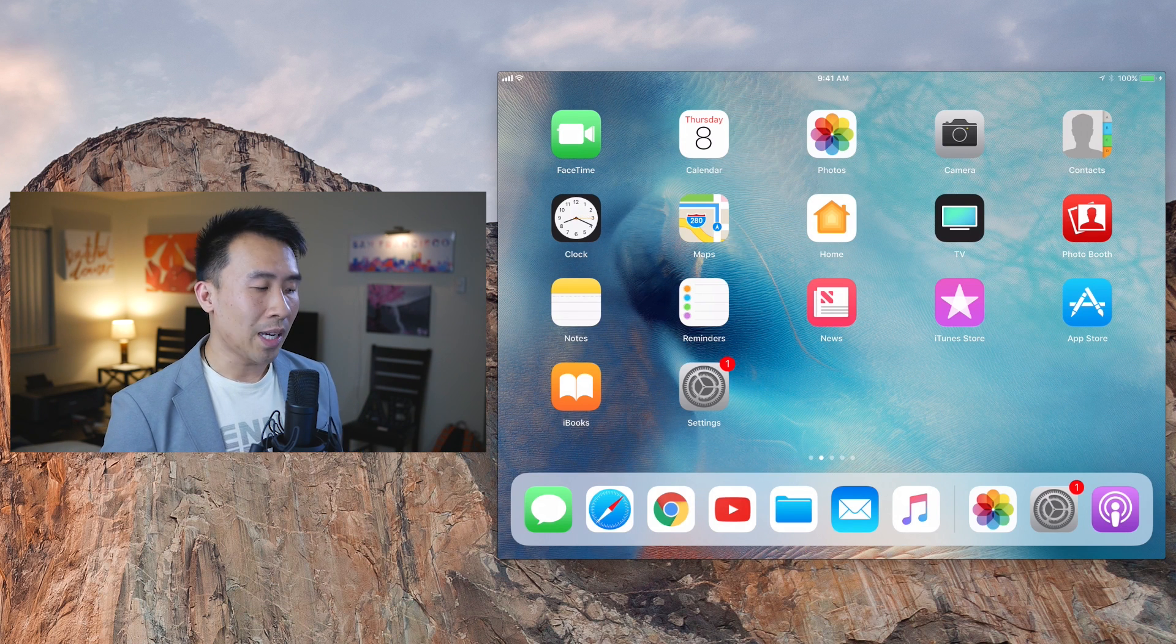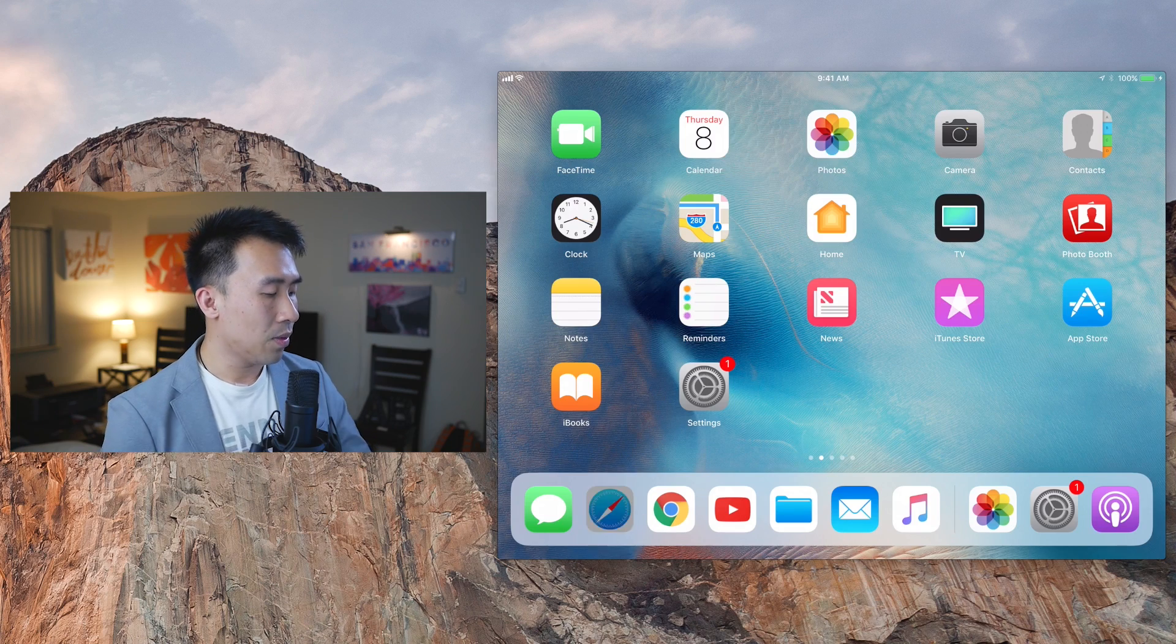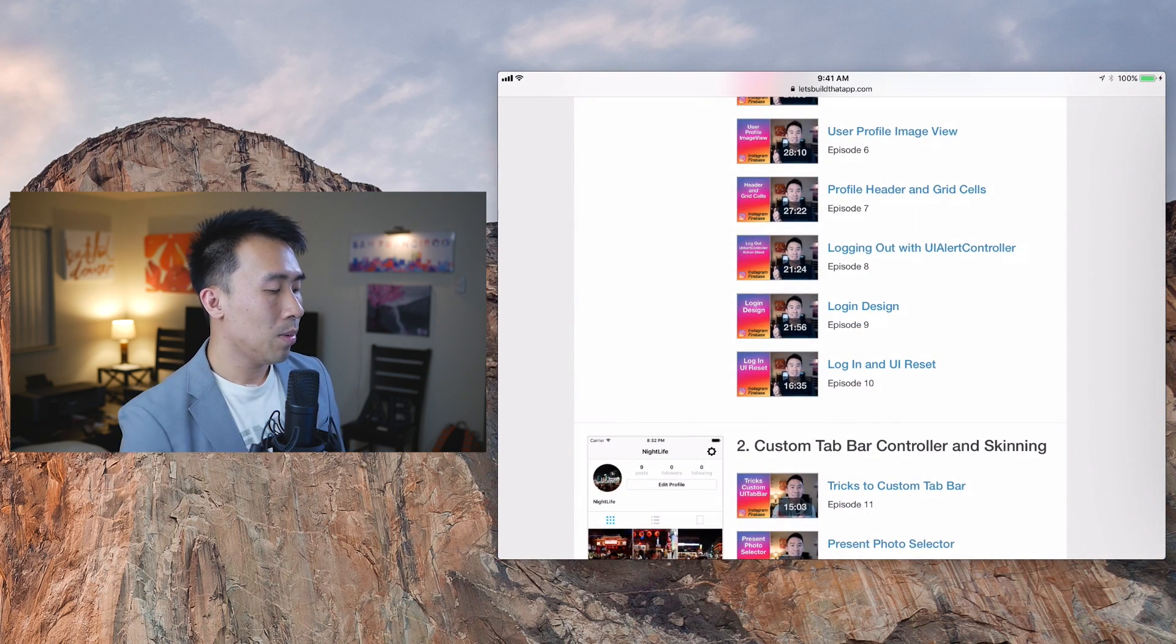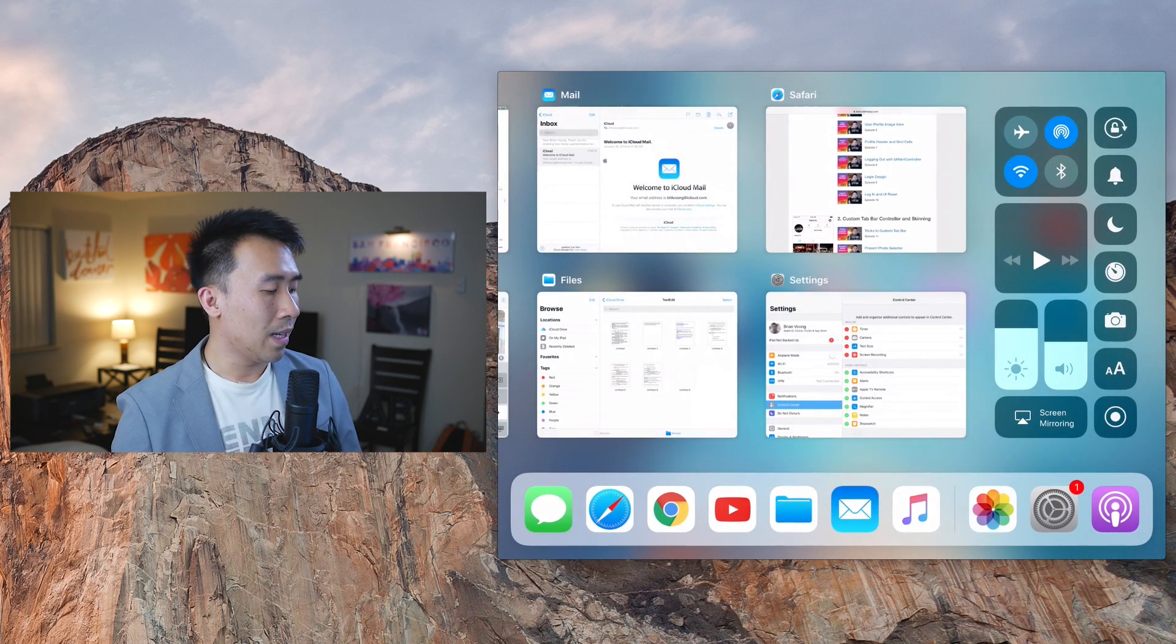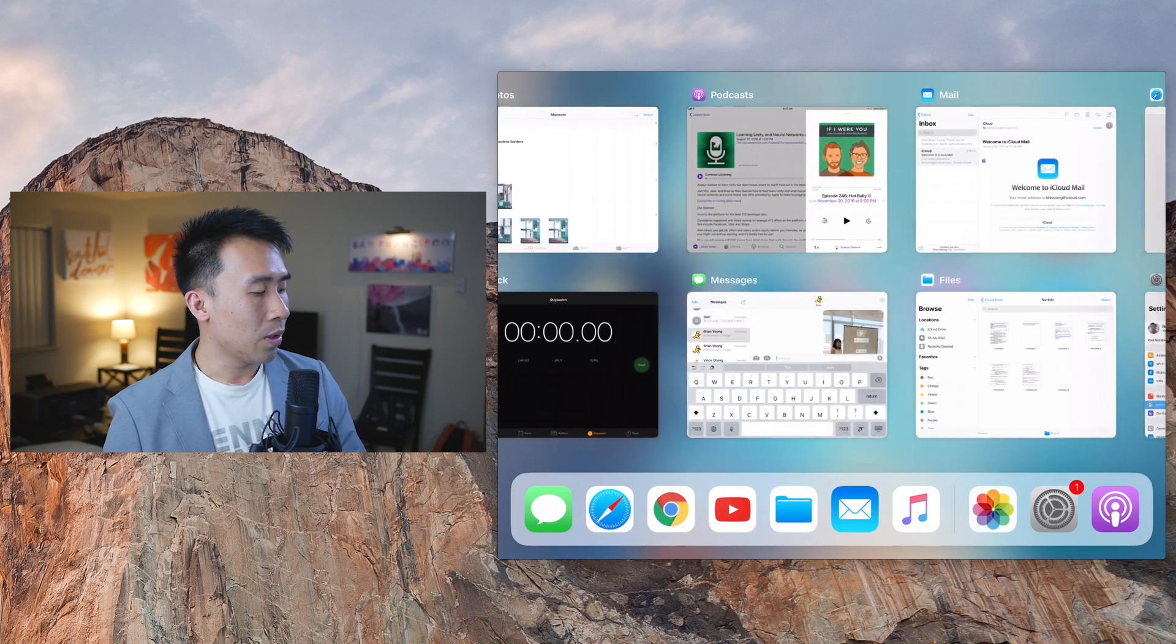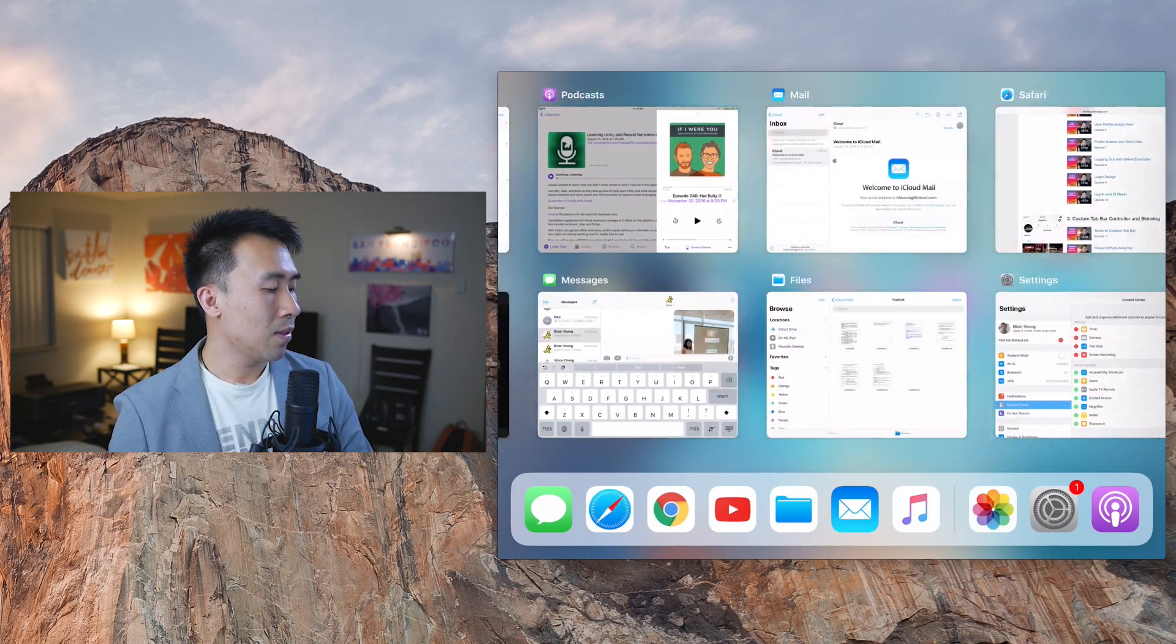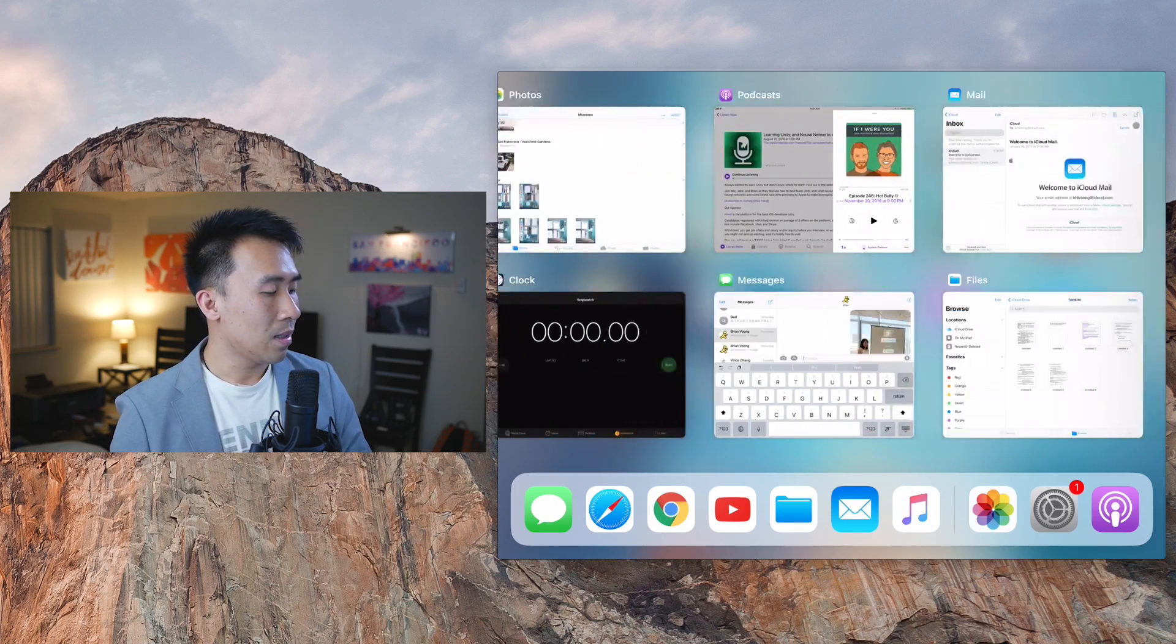So I'm going to launch Safari browser right there, double tap on the home button, and now this is what you see for your application switcher. So you can kind of scroll left and right to see all of the currently open applications.